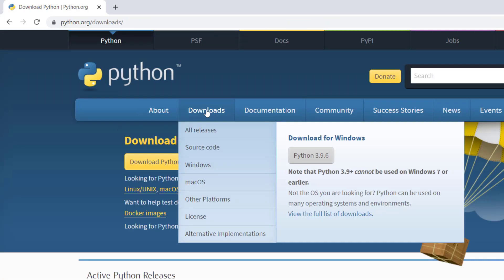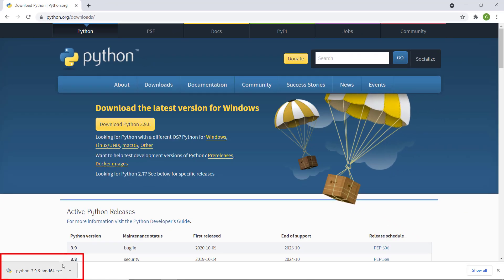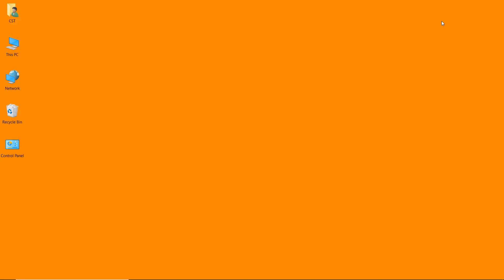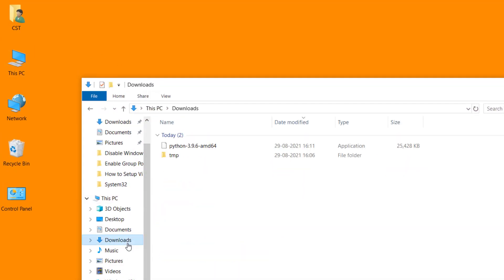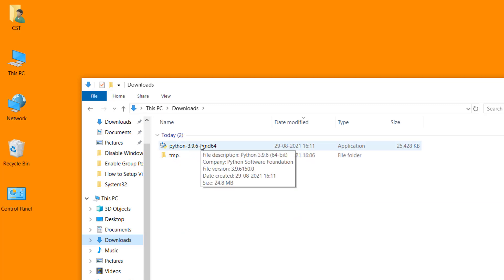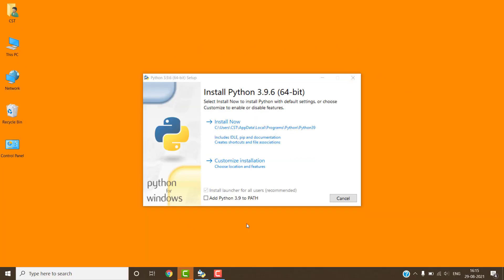Click on Download or Releases, then select Python 3.9.6, which is the latest version of Python. Click on this button. You can see that our Python setup has been downloaded. Close the web browser and open the download folder — this is the setup of Python.